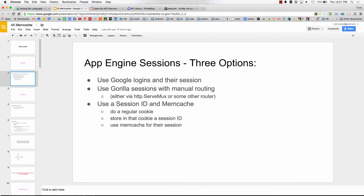So App Engine sessions. You have three options. You could use Google Logins and their session. You could use Gorilla sessions with manual routing. We've seen that. And you could use a session ID and memcache. I think this is the one I'm liking the best.